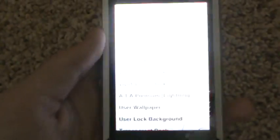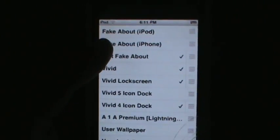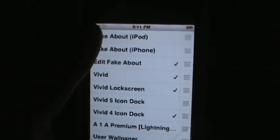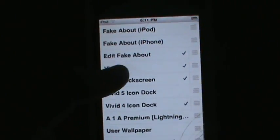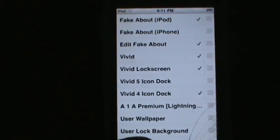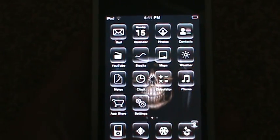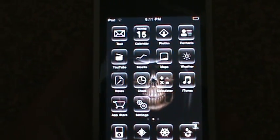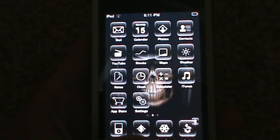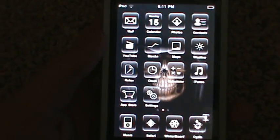Now you're going to reopen WinterBoard. Leave 'Edit Fake About' but this time also touch 'Fake About iPod' - or whichever device you have. Your iPod or iPhone will once again respring.